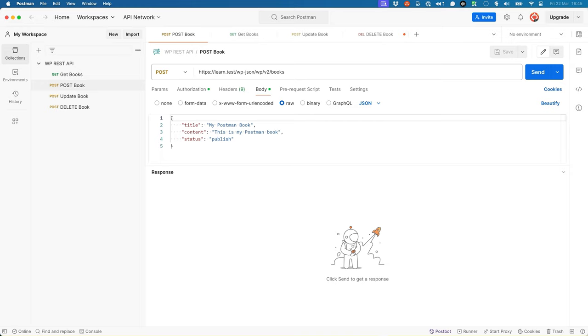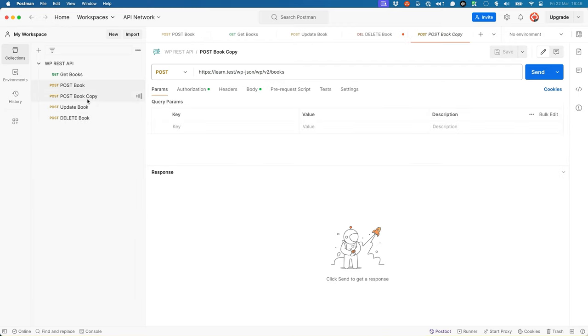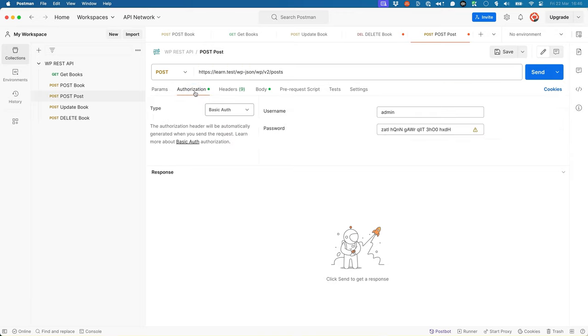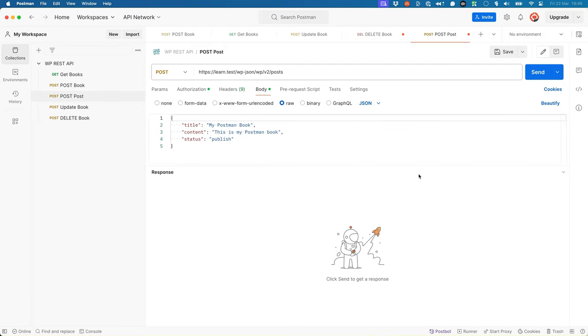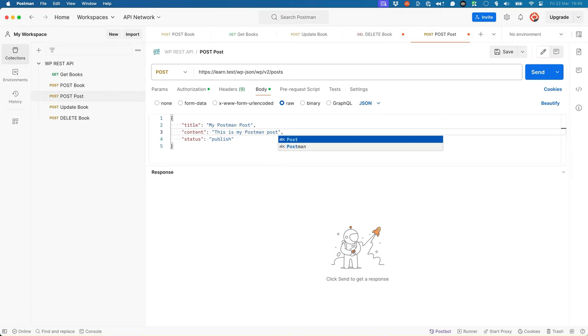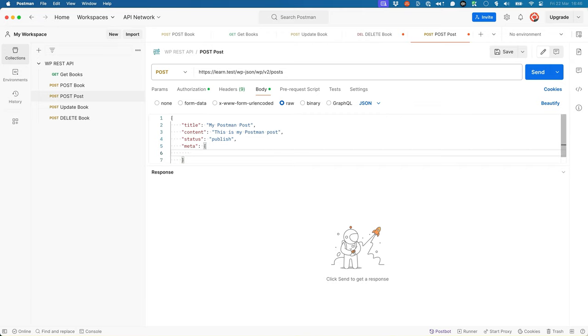You can test this by creating a new post request in Postman and sending that request to the post route. Let's take post book and duplicate it and change it to post post. Post it to the post endpoint. The authorization is already set to basic auth and then for the body you can pass in my post on post. Then just publish and then we'll set up the meta object, which is another JSON object. Pass in the location meta key and location value.